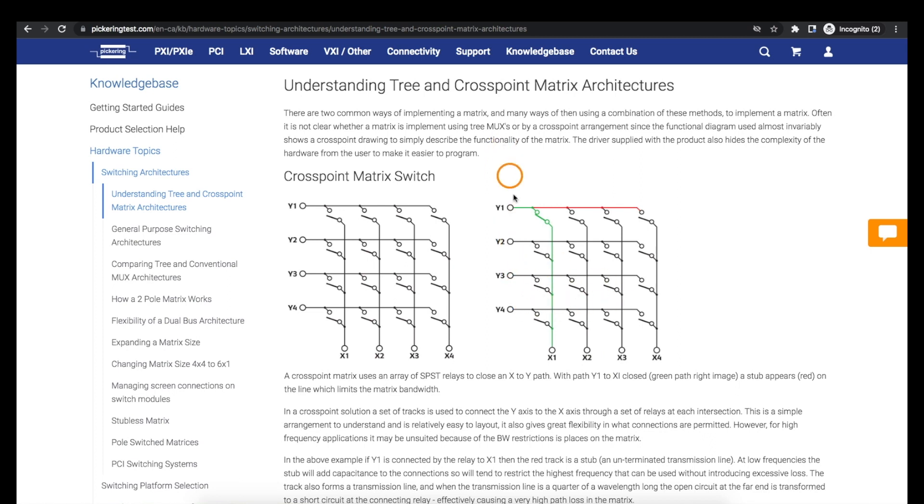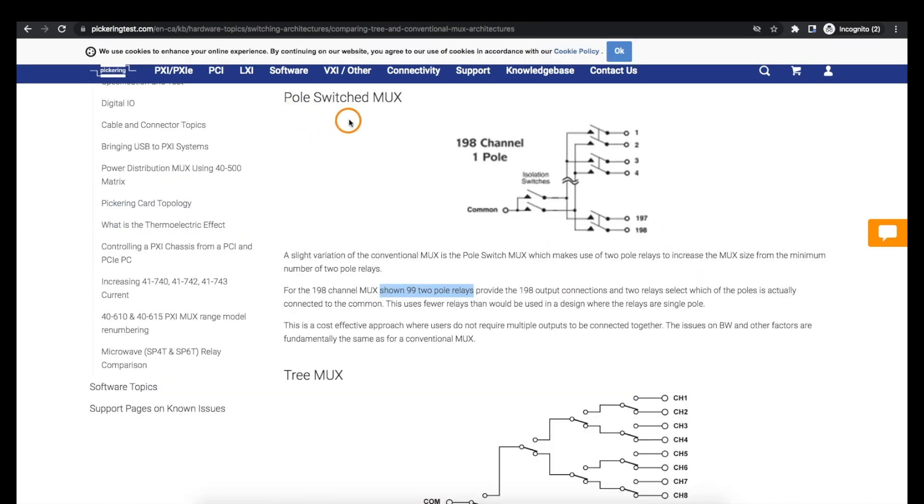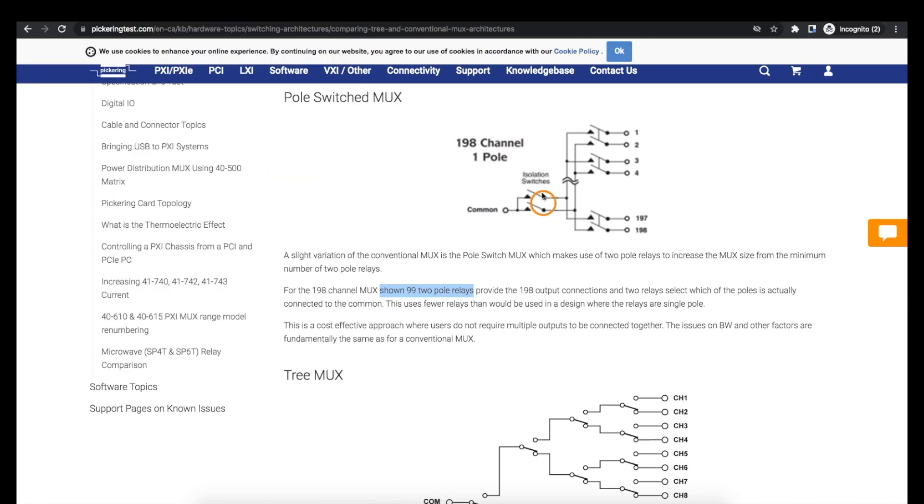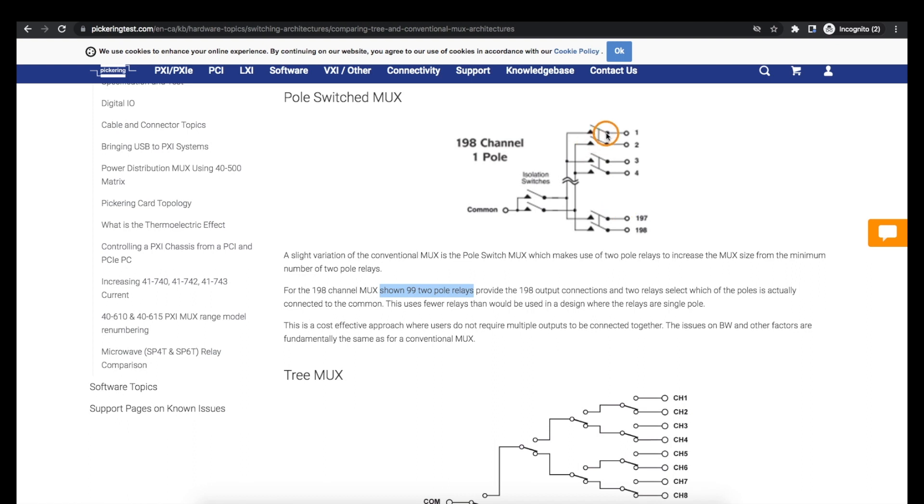But if you have a lot of X or Y terminals you could end up needing a lot of relays, and this pole switched structure is the one I'm using. If common is one of the X terminals and all of these are the Y terminals that it could connect to, this structure uses both single pole switches and double pole switches where both of these have to close together.